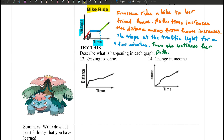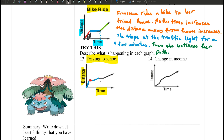Pause the video and try it out. Otherwise, stay with me and I'll walk you through it. So, we're driving to school — time and distance, kind of the same scenario. Instead of Francesca riding a bike, now you drive to school. There are a few sections: as time increases, the distance increases, then there's a stop, then it keeps going, then there's a stop again, then it keeps going.